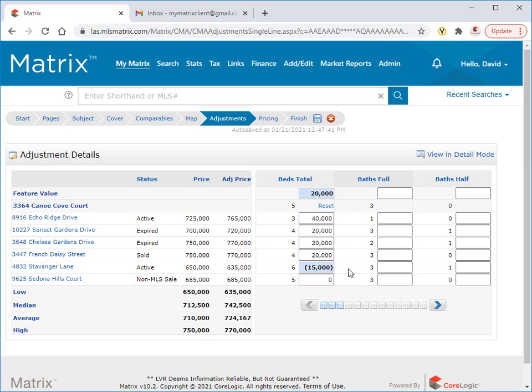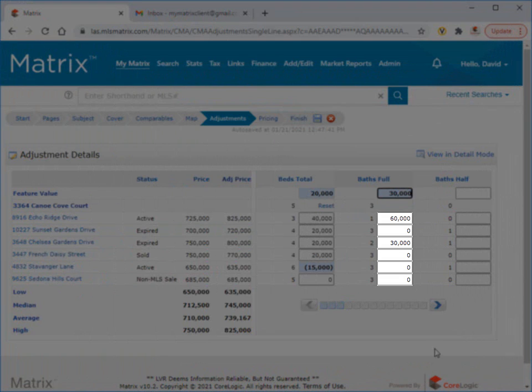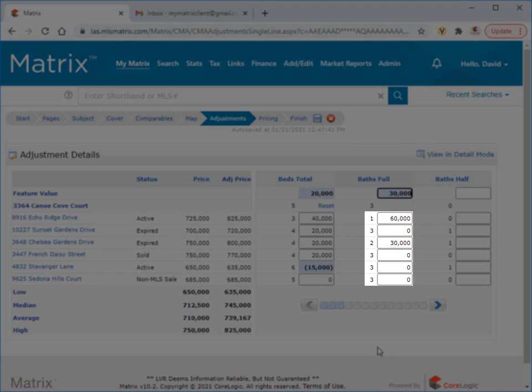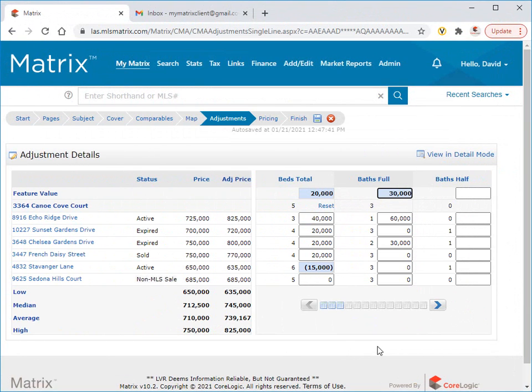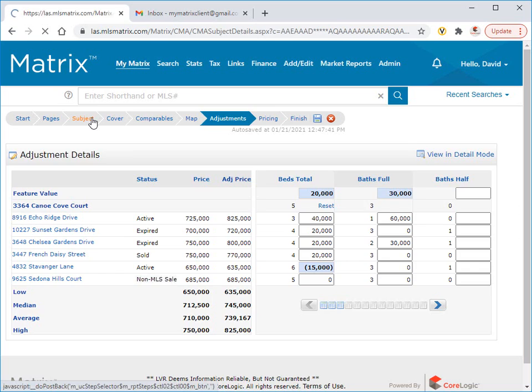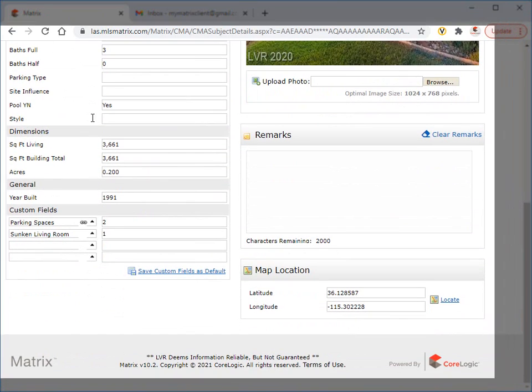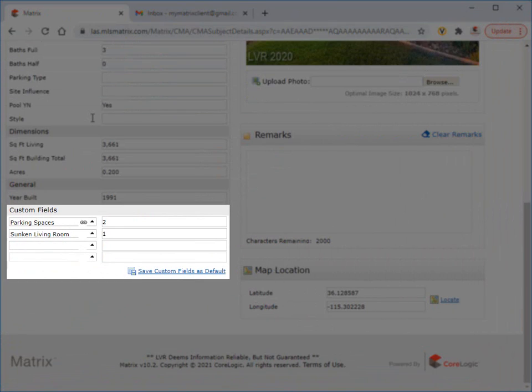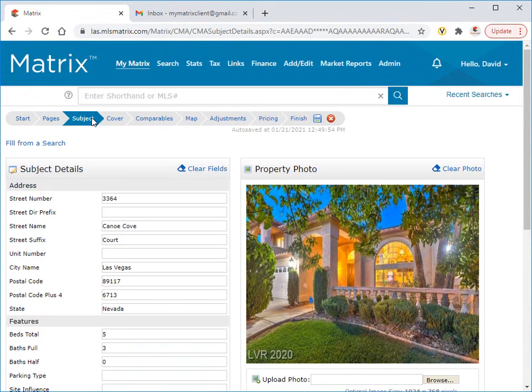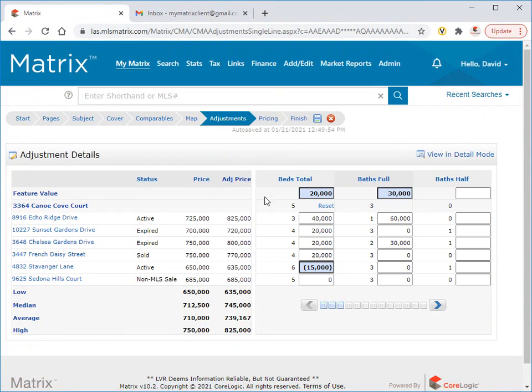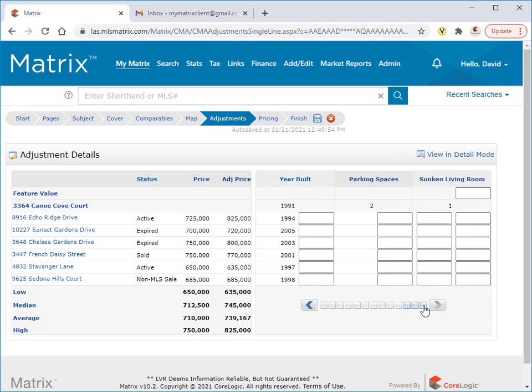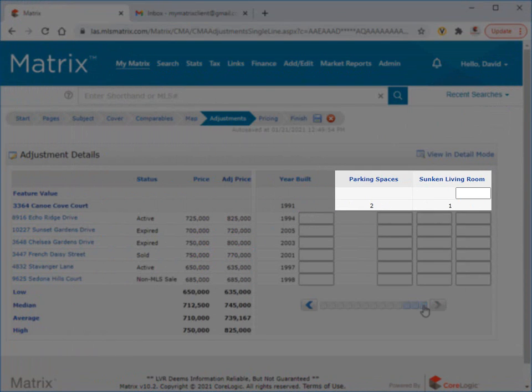Let's do the same for bathrooms. We're going to assume that the average price of a high-end bathroom is $30,000. Matrix automatically adjusts the comparable prices by $30,000 per bathroom according to how many more or fewer bathrooms they have. Now, if you'd like to adjust the prices of comparables using a feature that's not available by default, simply return to the subject property step, then add it as a custom field. If you scroll to the end of your adjustment details section, you'll see that these same fields have now automatically been included.